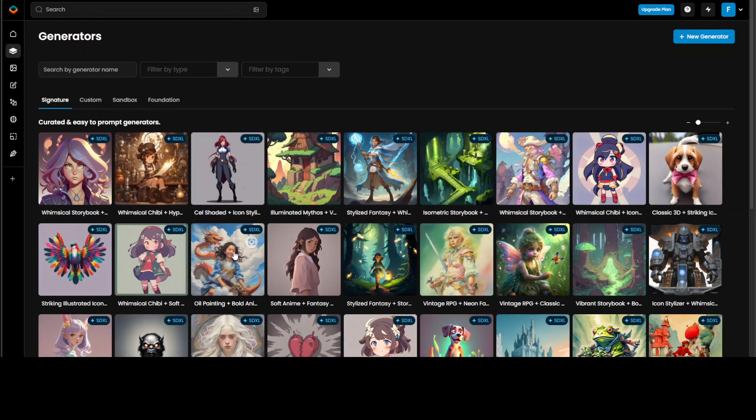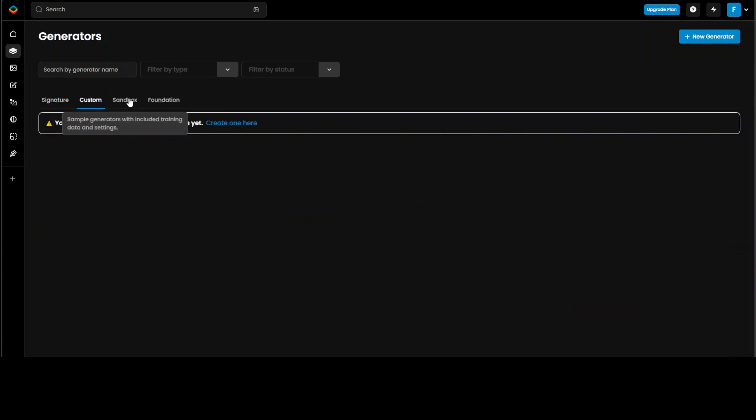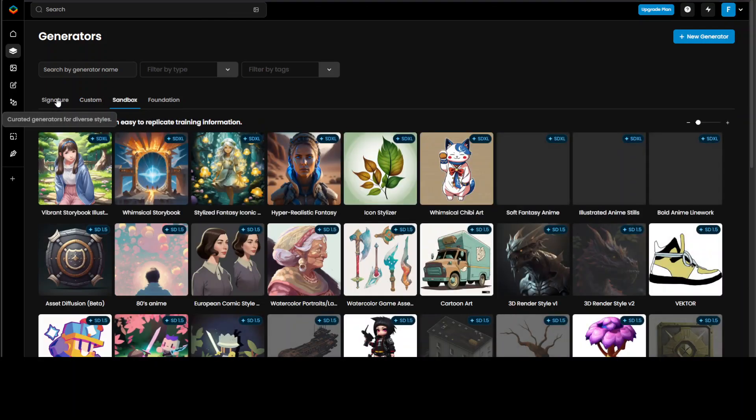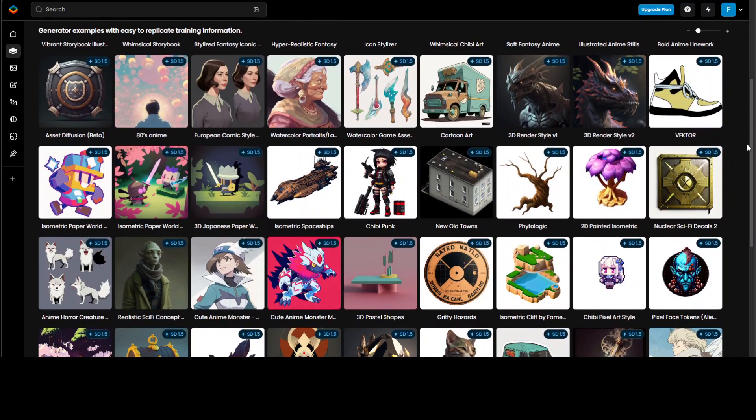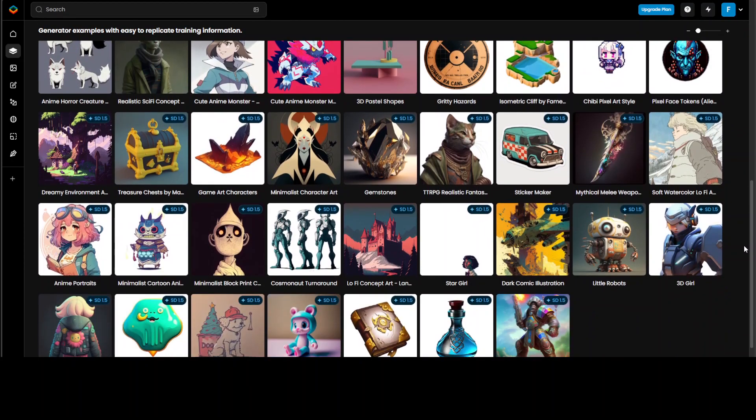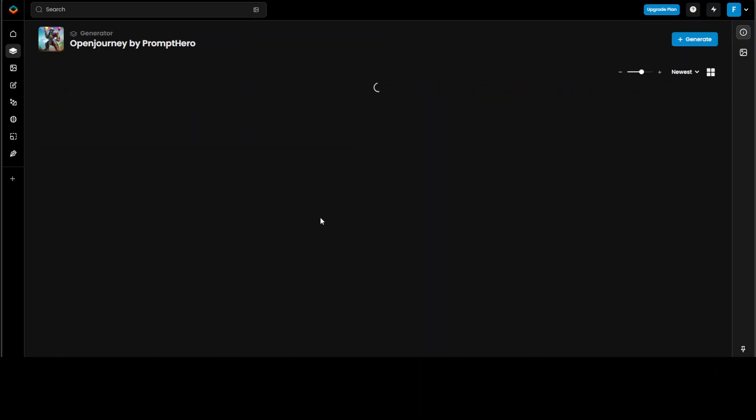You can see that there are some signatures you can use. There are some custom stuff. We can create any custom generator if you want, but let's not do it for now. And this is a sandbox, I guess, where people are creating a lot of cool stuff which you can use. Amazing. So let's click on this to see what someone has done with this generator.